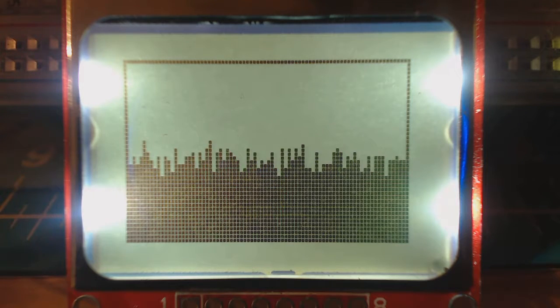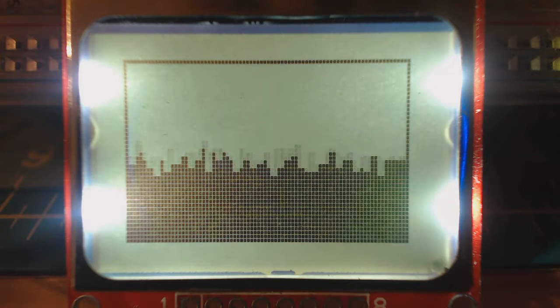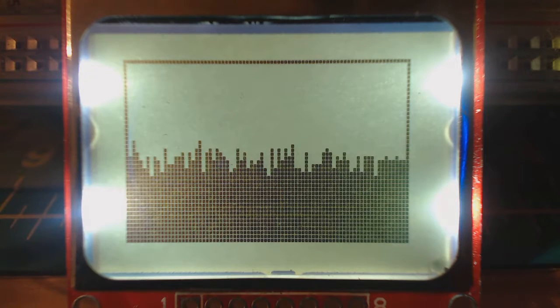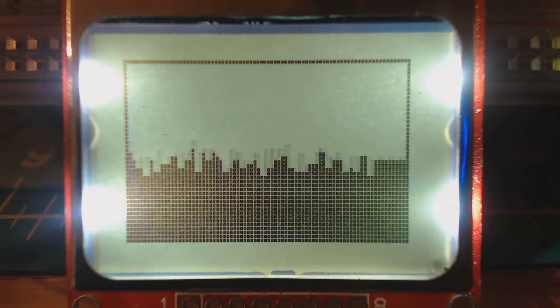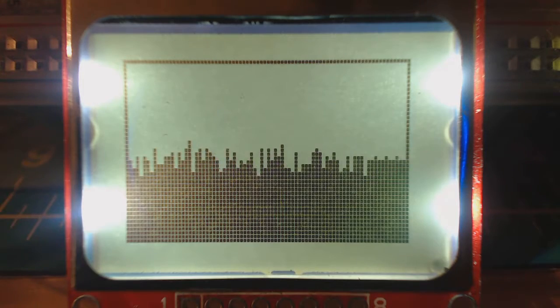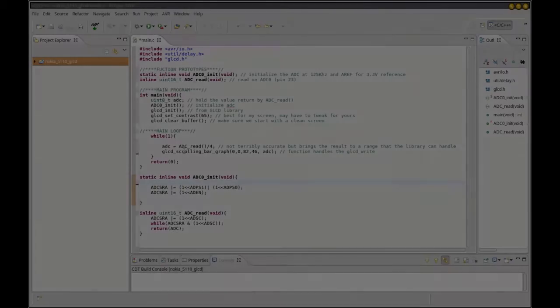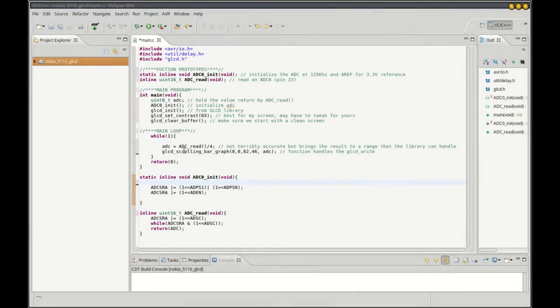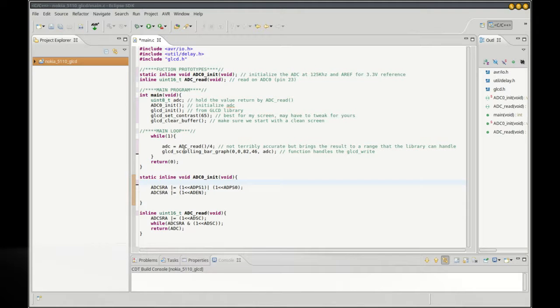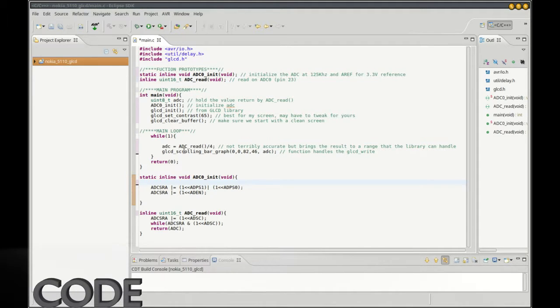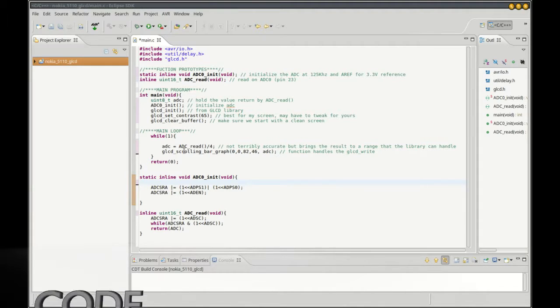And so I was able to use the audio output from my computer to make a little audio visualizer. Let's run through the code real quick for this audio visualizer. This is not terribly accurate, was just something I threw together to play with that Nokia 5110 screen.